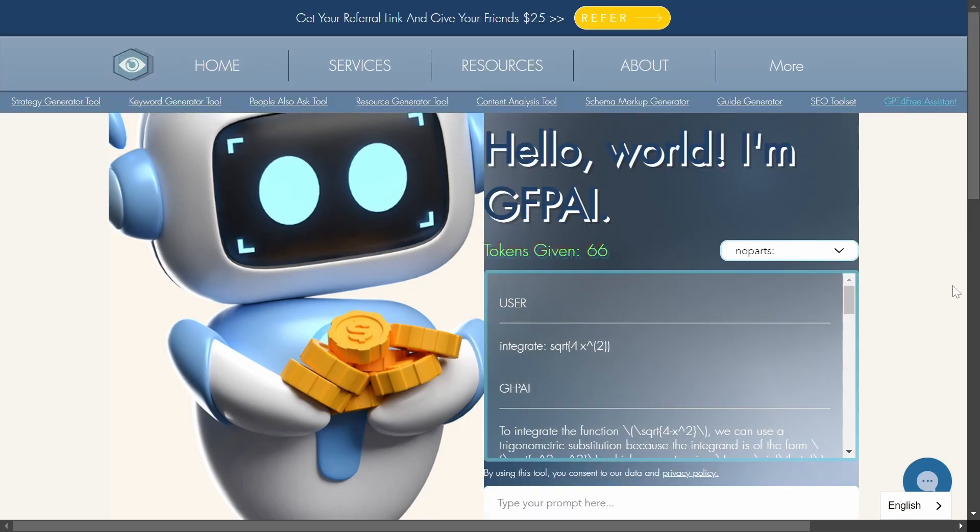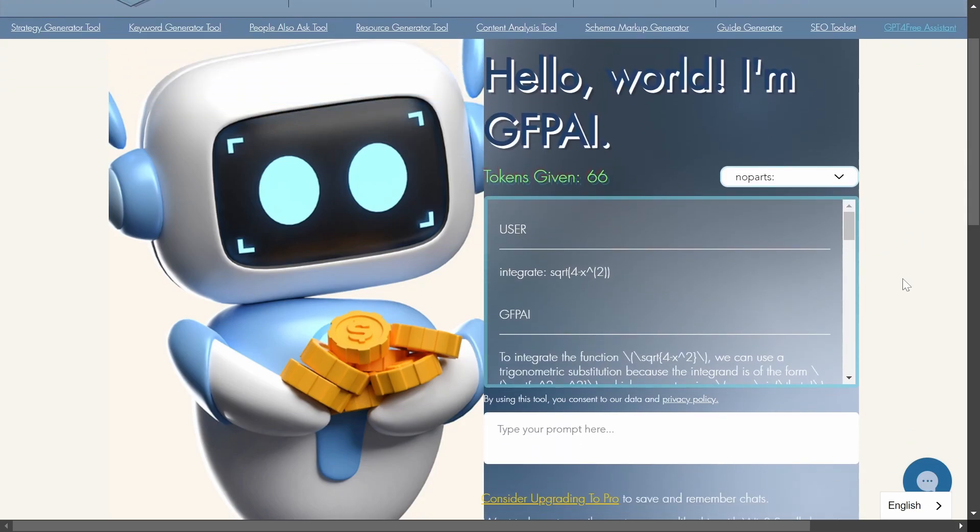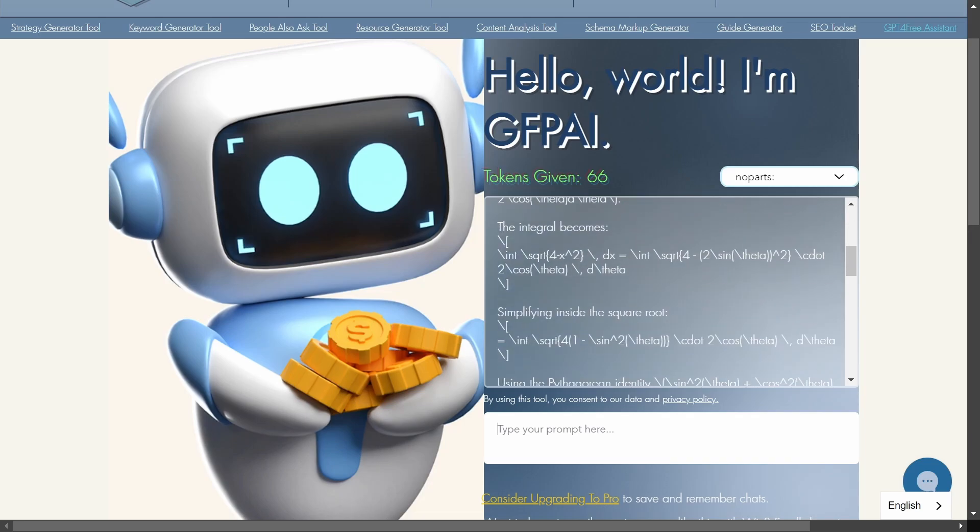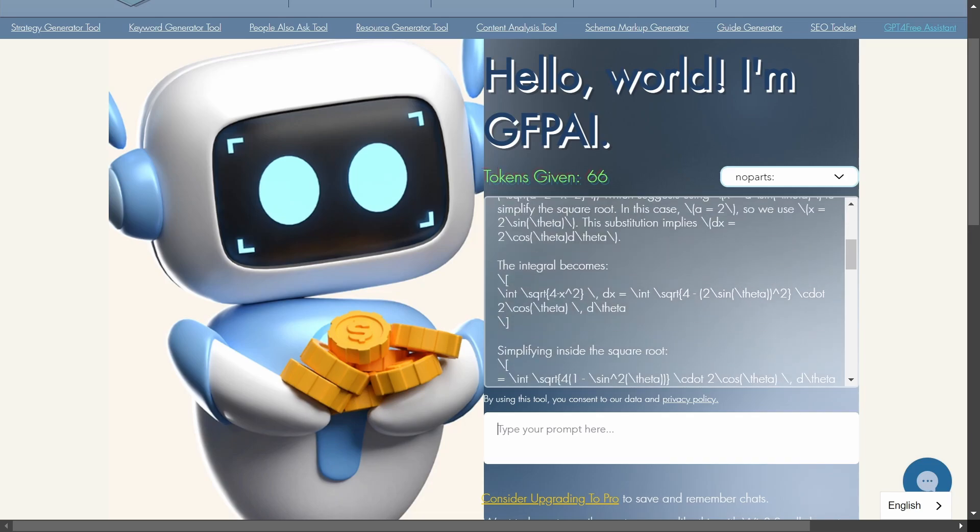But now let's just focus on its raw capabilities and problem solving skills that GPT-4 should have. As you can see I give it this prompt, the same one that I gave to all the other AIs and basically just said integrate this function. And then we get all of this right here.